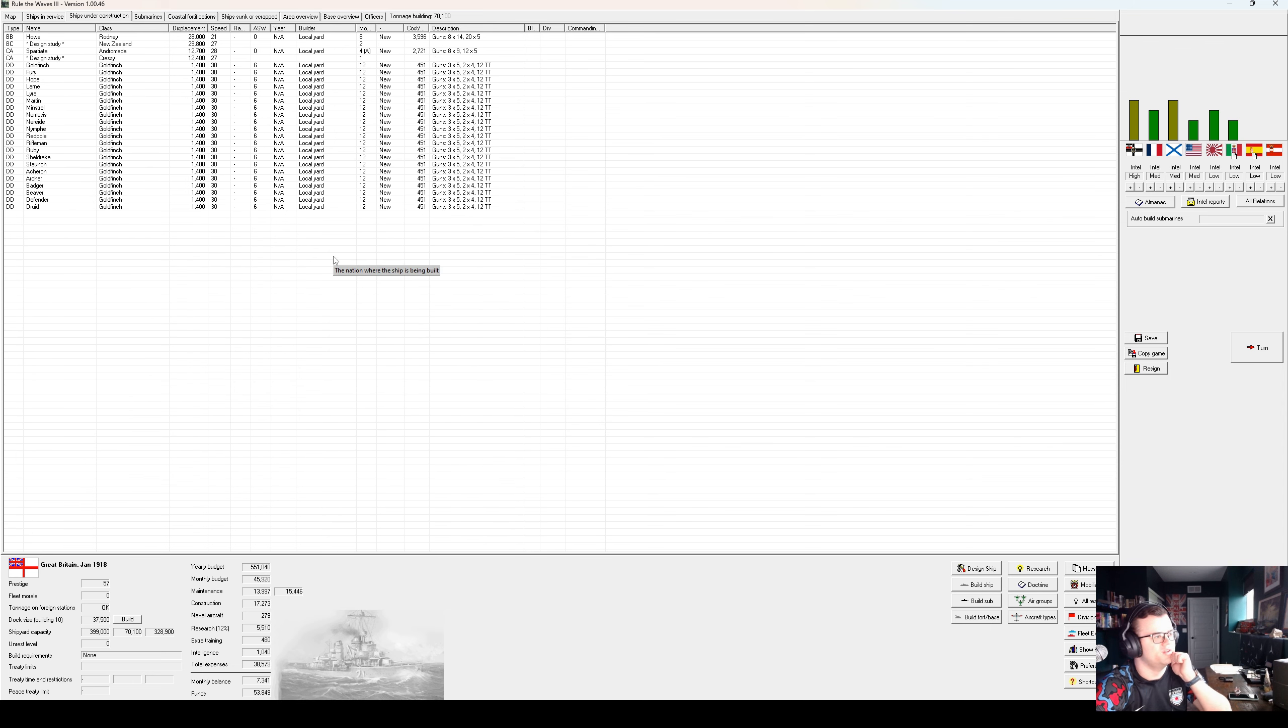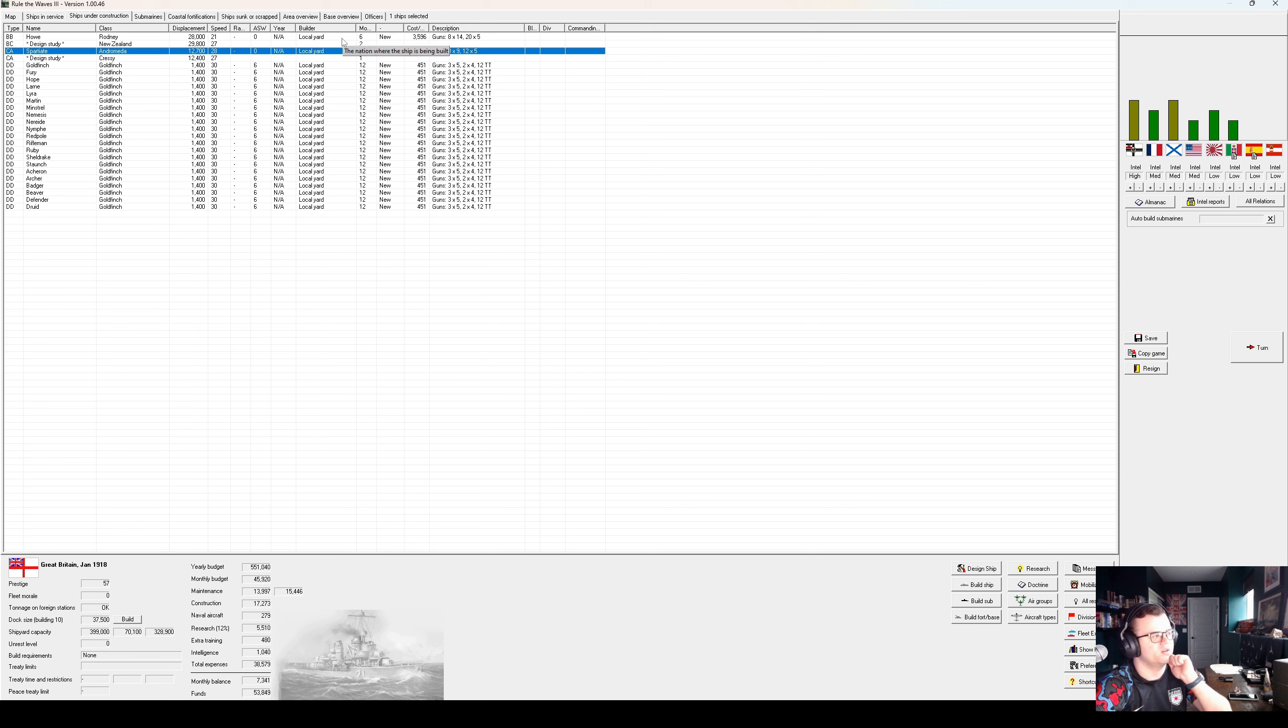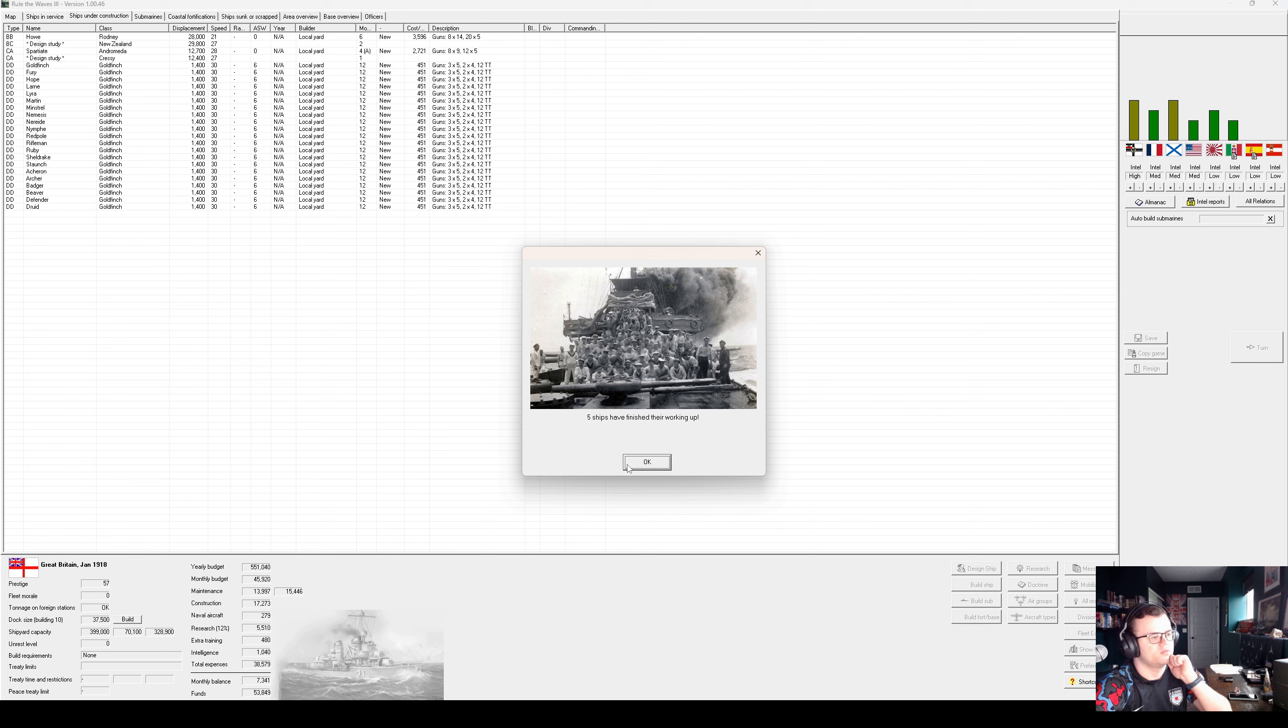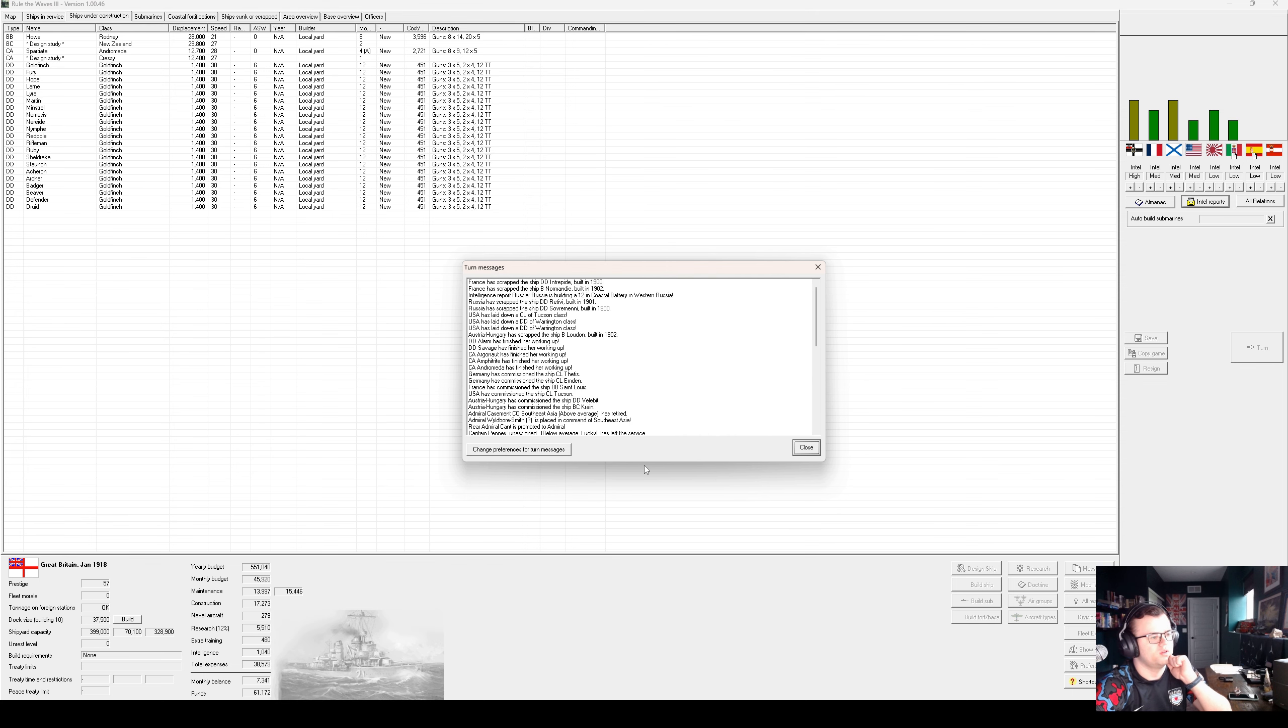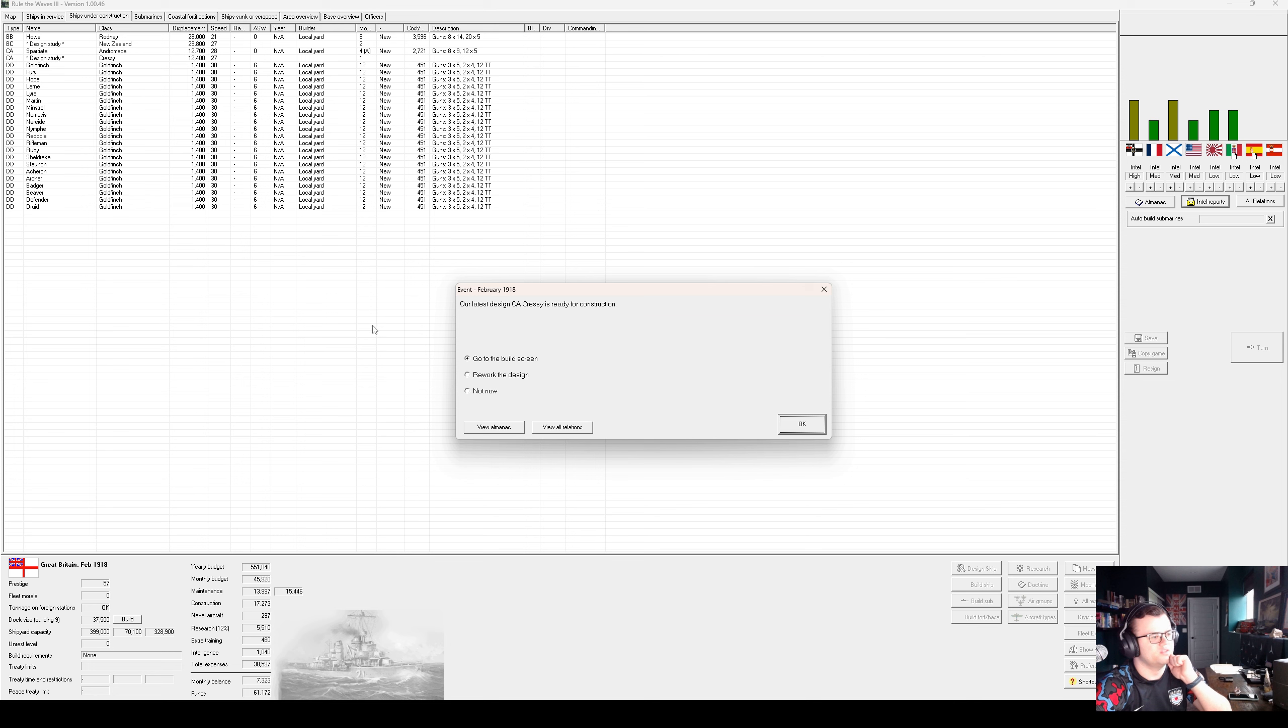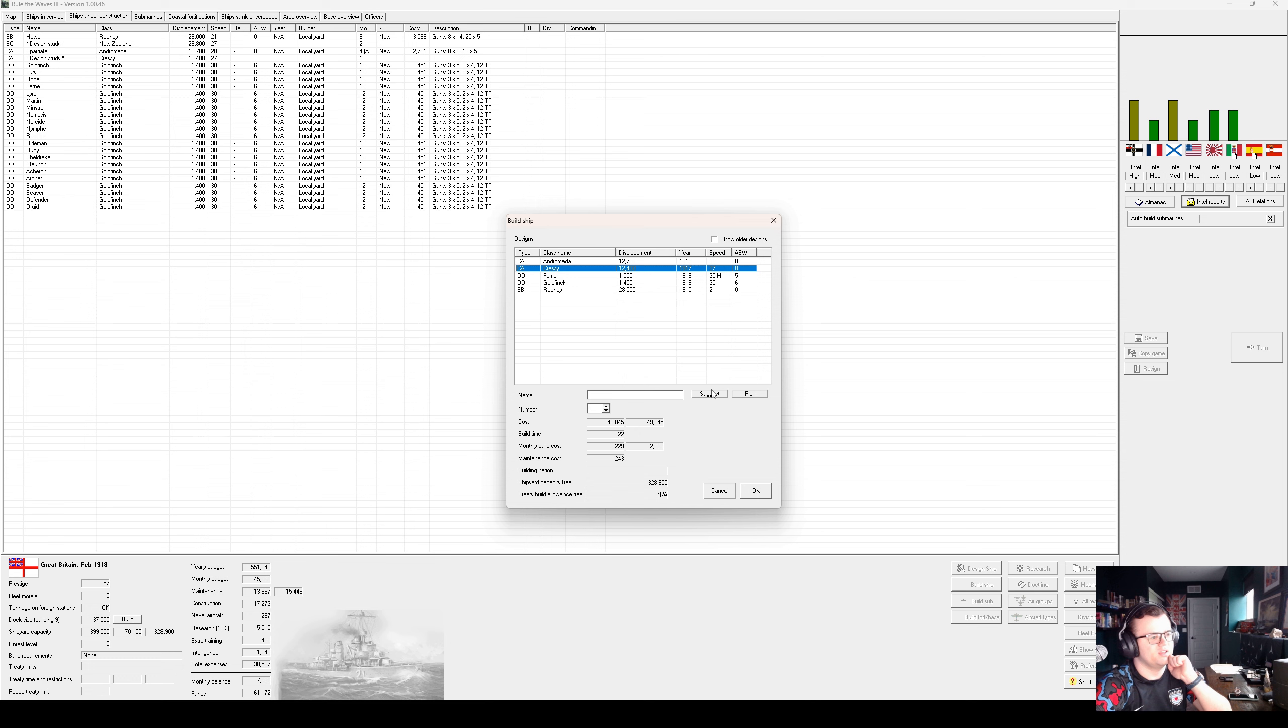A 12-month delay, at most, to our building plans. Plus, Spartiate and Andromeda, or Howe, aren't done yet anyway. Battery capacity. Oh, that's for submarines. Okay, the Tracys are ready. Let us lay down four of them to start.